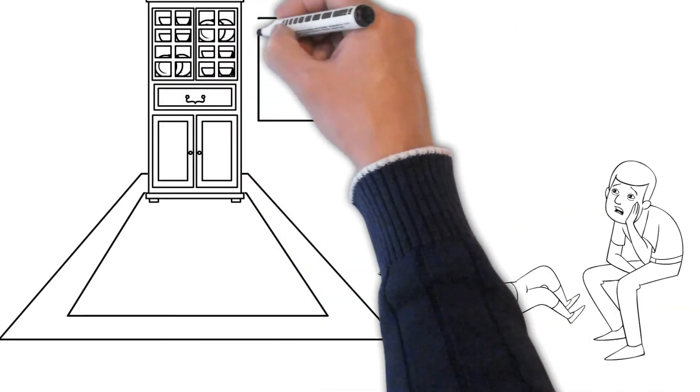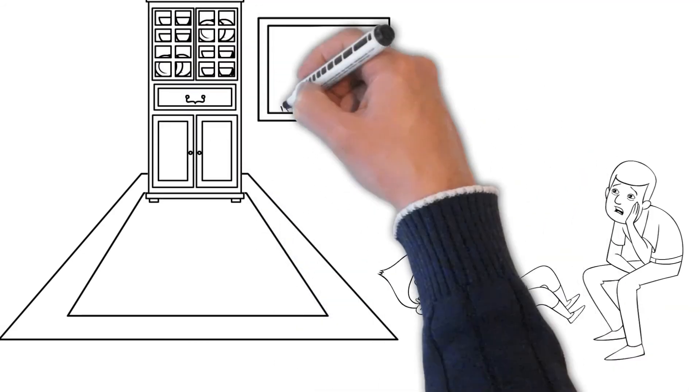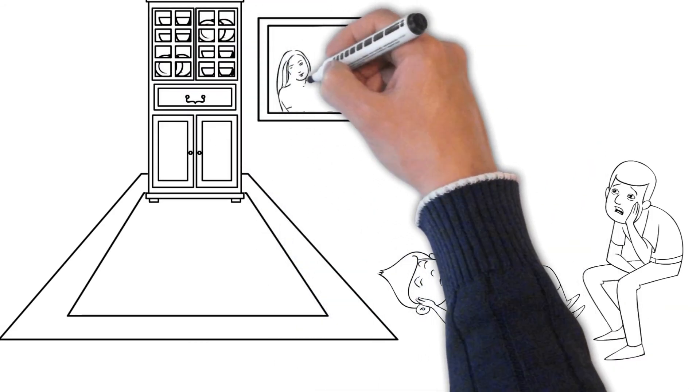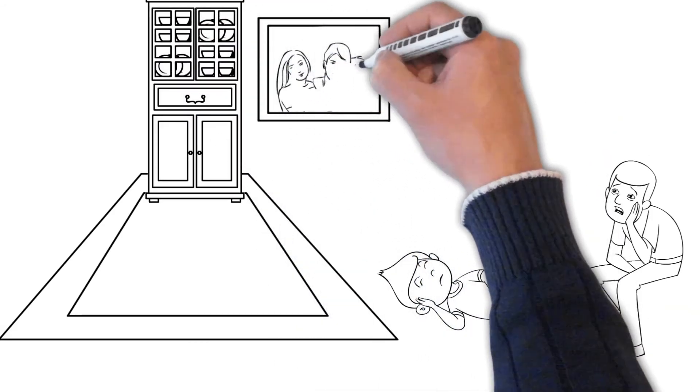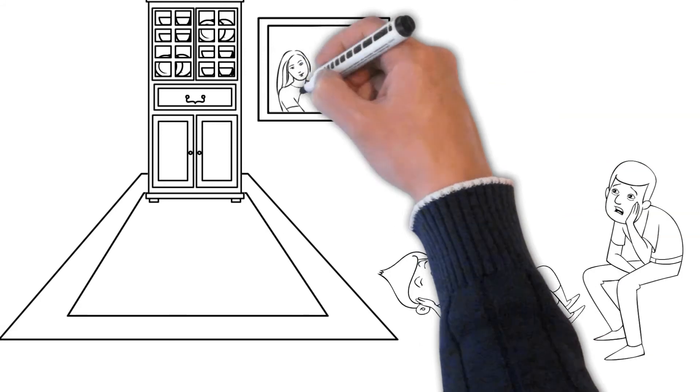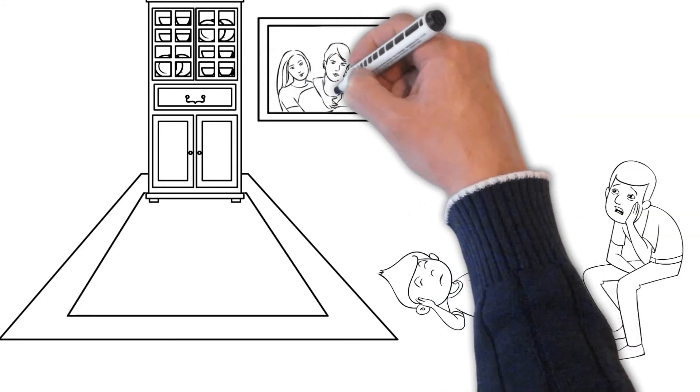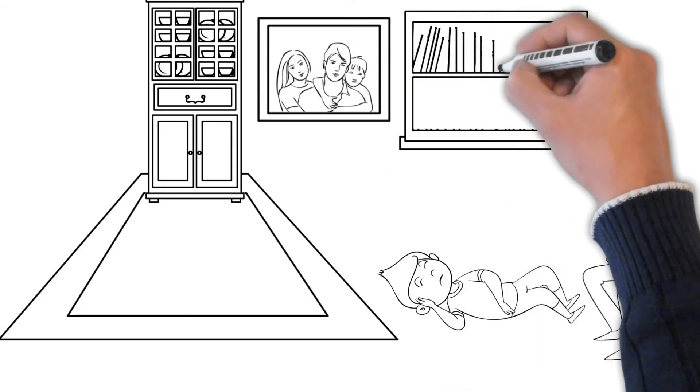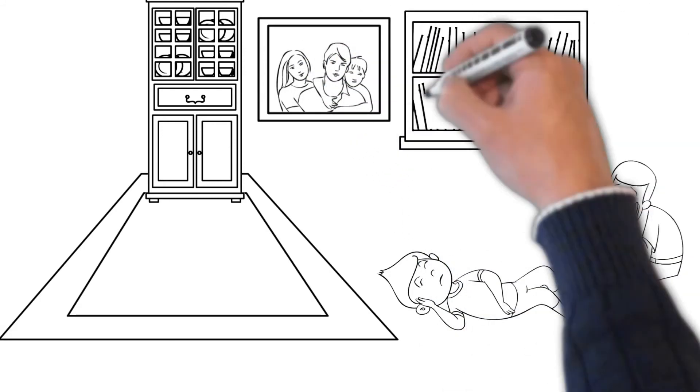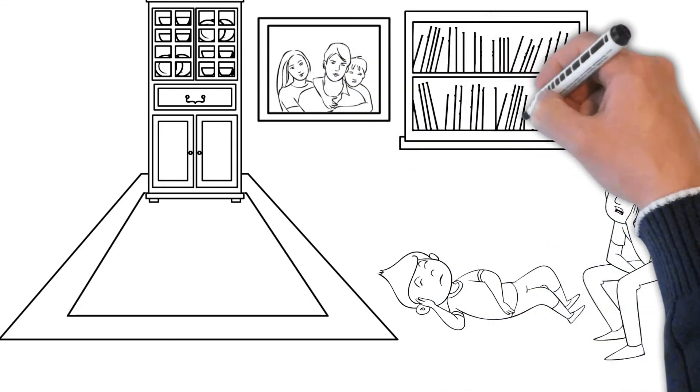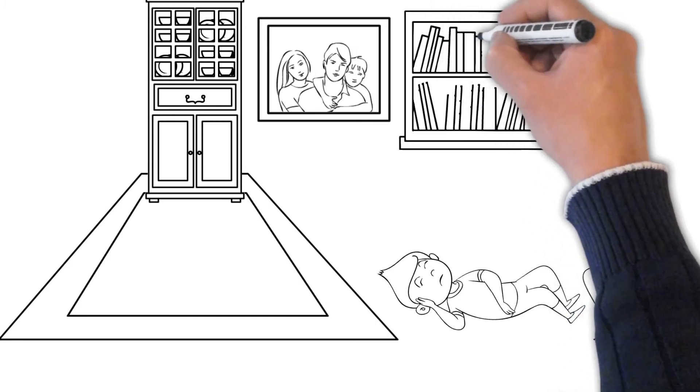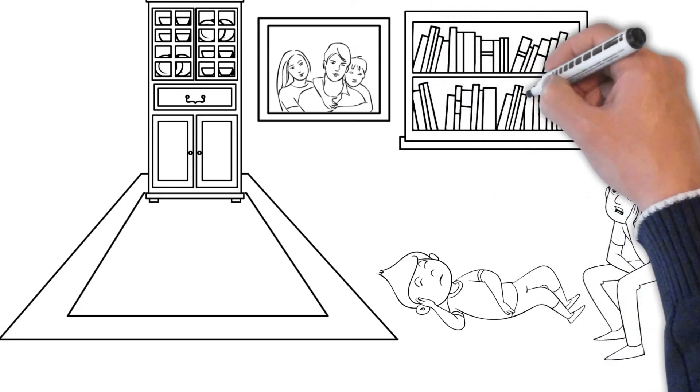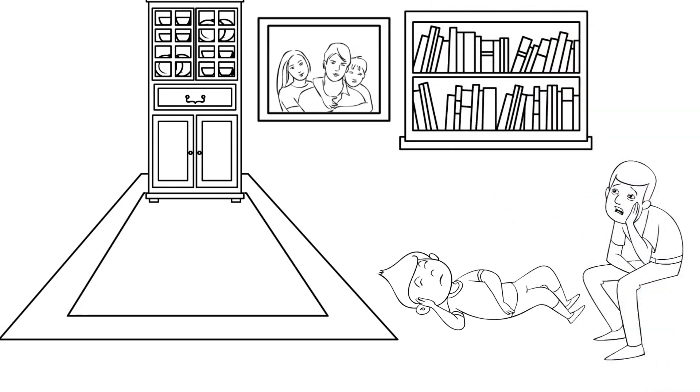Some of the reasons we don't listen attentively include being preoccupied with our own thoughts, being preoccupied with something, we already have a response prepared, something that goes against what we believe.